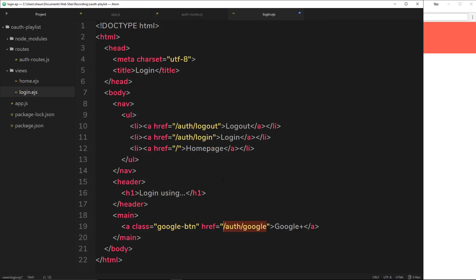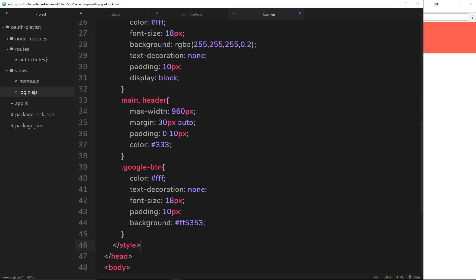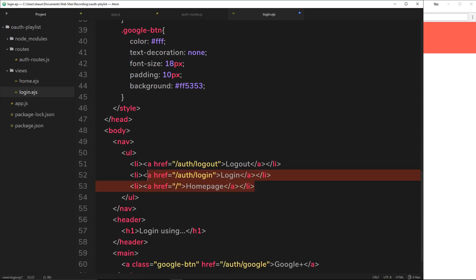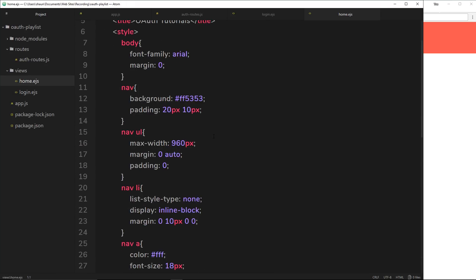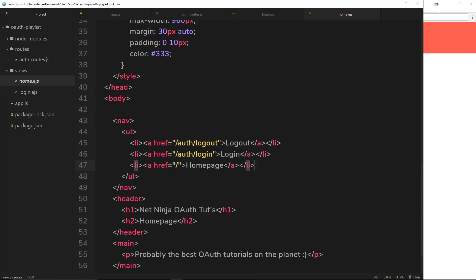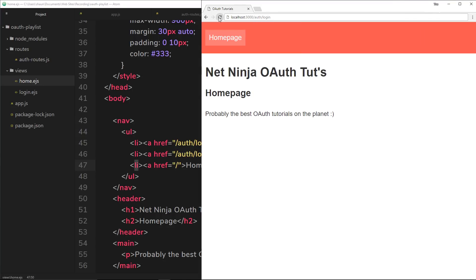I'm also going to copy some styles from my repository and paste them in - very simple, similar to the ones on the home page. I'll also take the nav links from the login page and apply them to the home page since we only have one link there at the minute. I'll highlight that and paste the new links over it, then save.